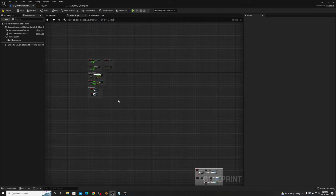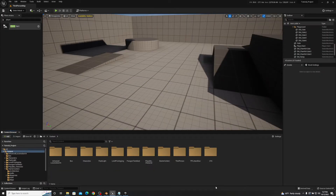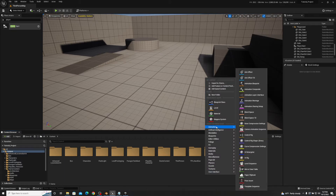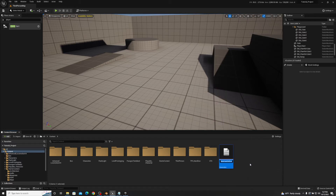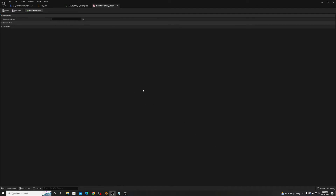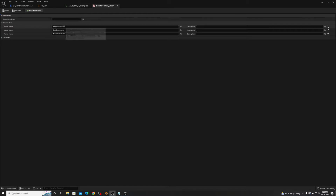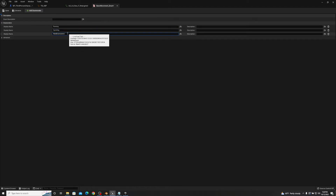So I'm going to show you how to set up the enumeration to create something that's basically the same thing but with a lot more control. The first thing we're going to do is right-click, go to Blueprints, then Enumeration. From here we'll type in "BaseMovement_Enum". With the base movement enum open, we use "Add Enumerator" to add three different movement styles: running, sprinting, and crouching. Then we save and minimize.